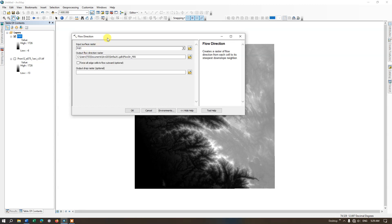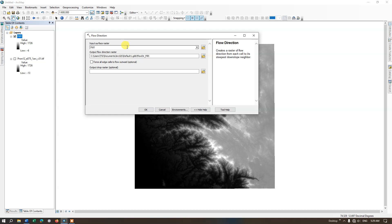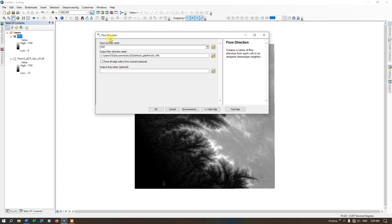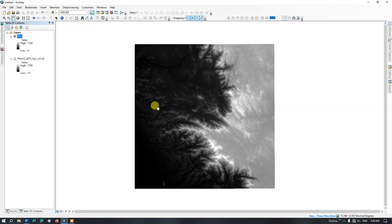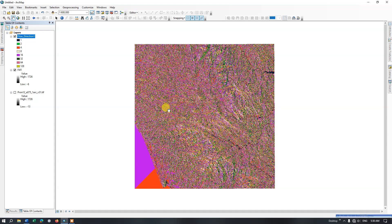We removed data spikes from the digital elevation model using the Fill tool. Using the filled raster as input for Flow Direction, we hit OK. Flow Direction is now completed. The next step is Flow Accumulation — go back to the ARC Toolbox.